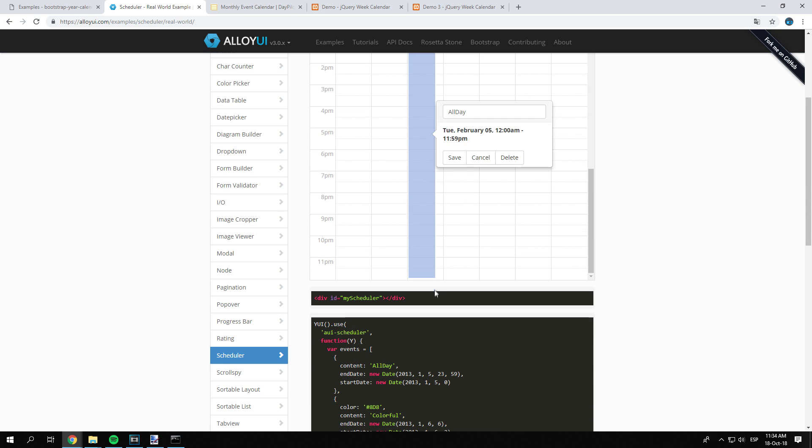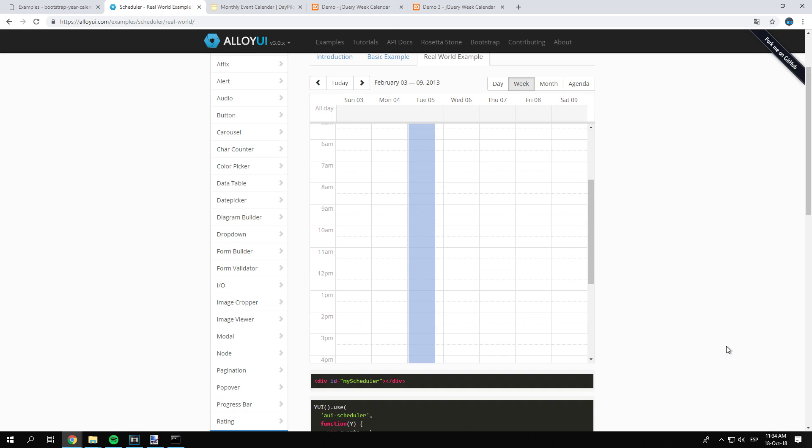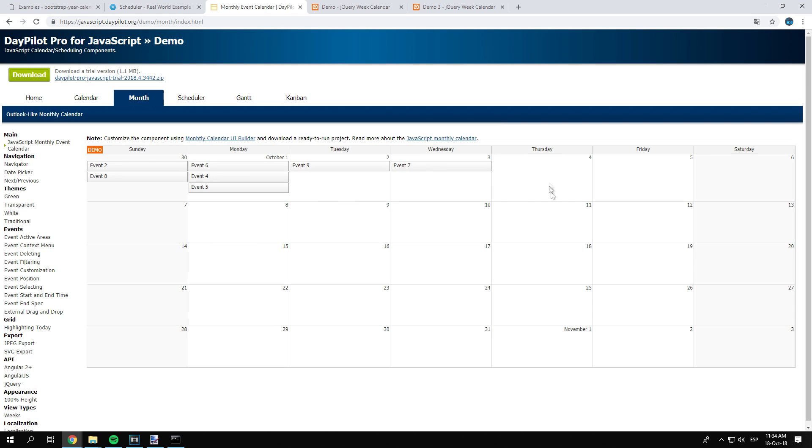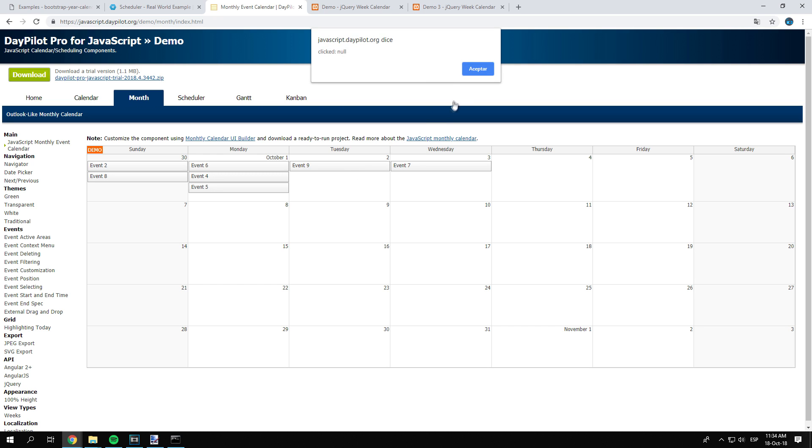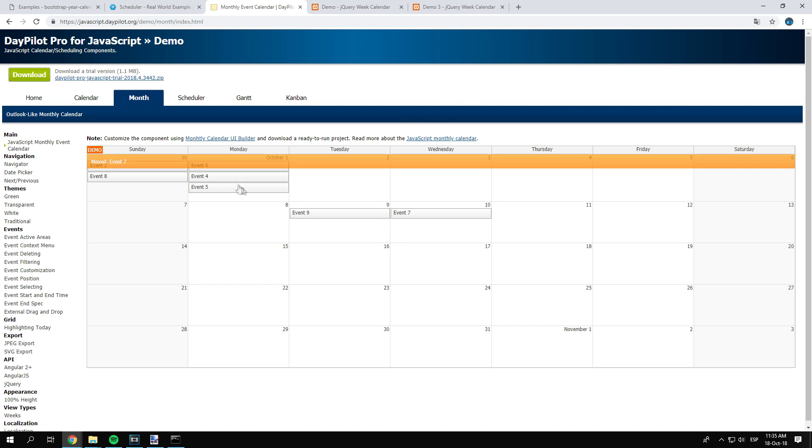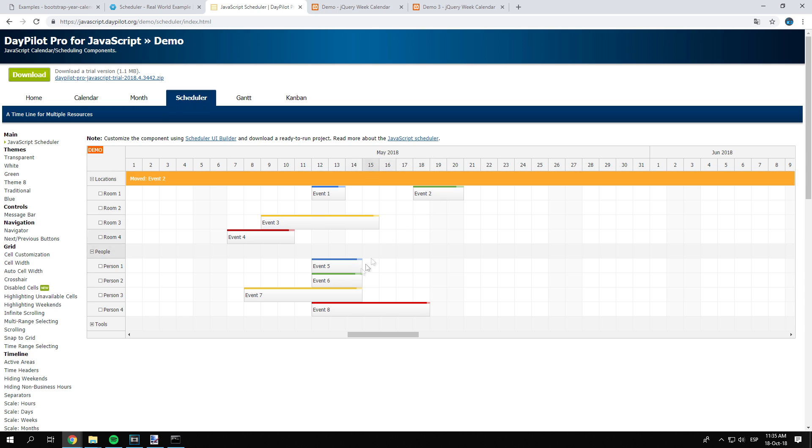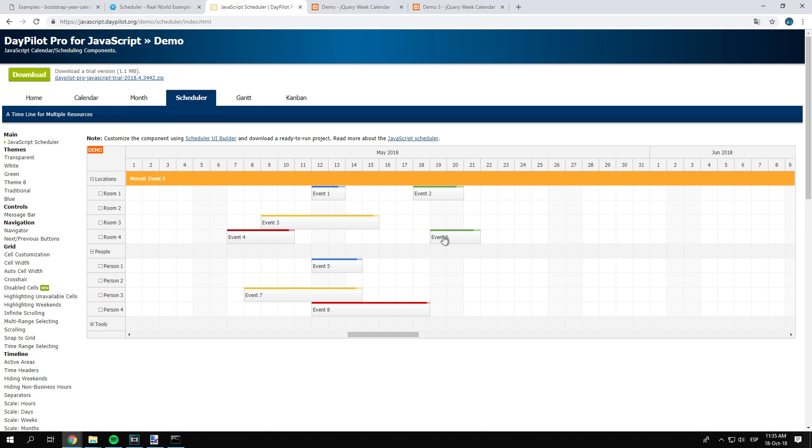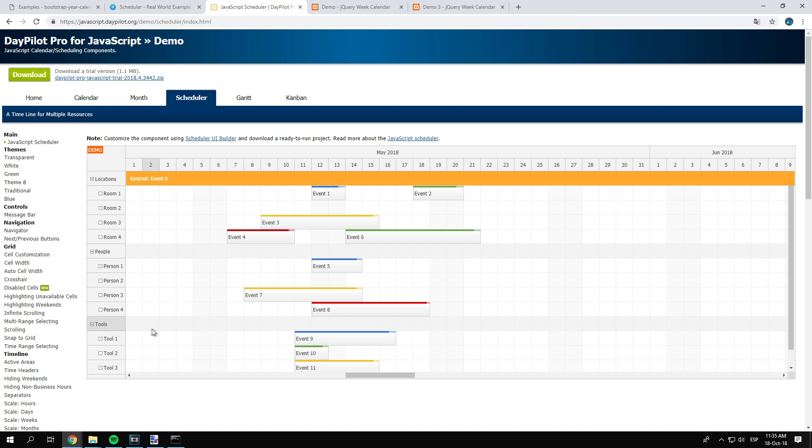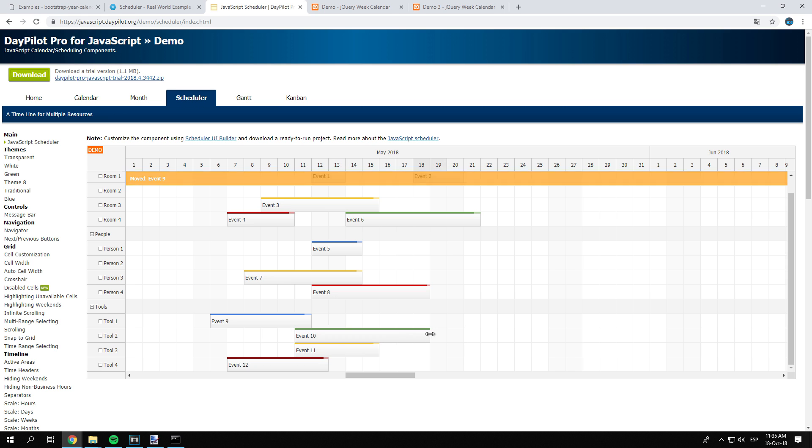Daypilot is a set of Ajax calendar scheduling, paid and a light open source version, controls that allows you to build calendar related applications, resource booking, project management and time tracking applications, personal or shared event calendars. Daypilot scheduler displays a timeline for multiple resources. It can be switched to a Gantt mode, one event task per row. Supports Ajax and HTML5.